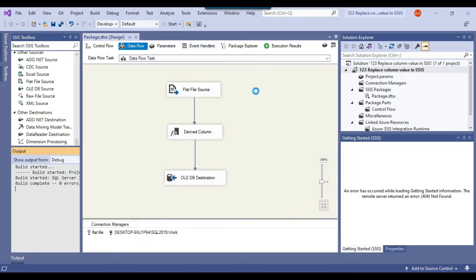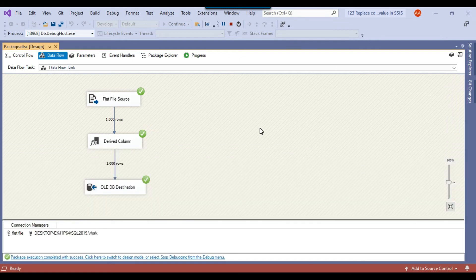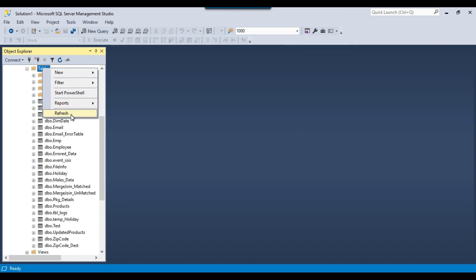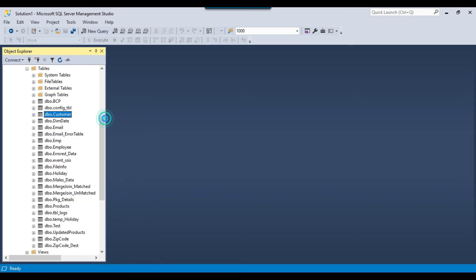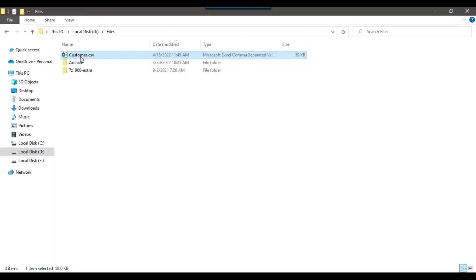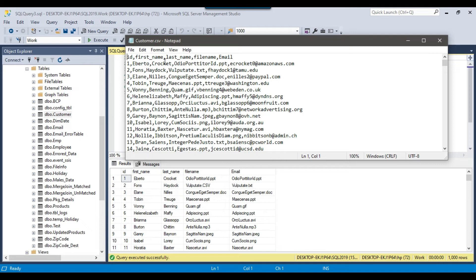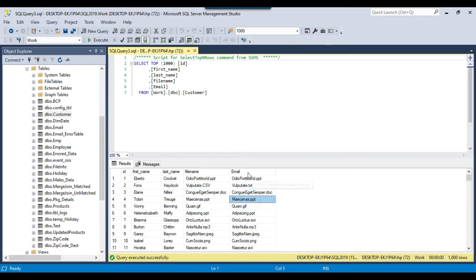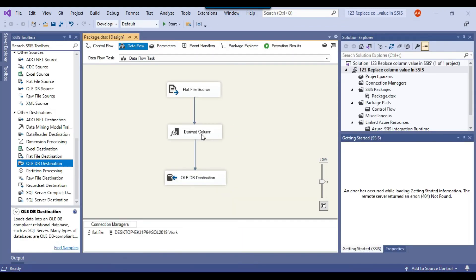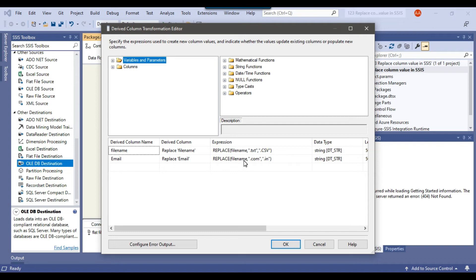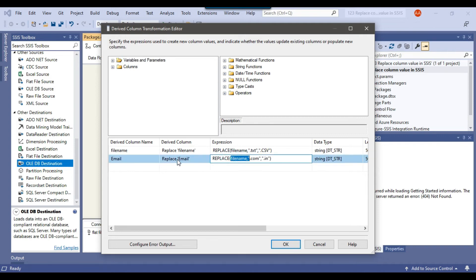Let me execute the SSIS package to import data from the CSV file into the SQL Server table with the replacements. The package ran fine. Going back to SSMS and refreshing, I got a customer table. Selecting the data and comparing with the original file — in the first row, the email's '.com' should be replaced with '.in', but something went wrong. It looks like the file name data was placed into the email column, so something got mixed up. Let me go back to the data flow task and check the derived column transformation.